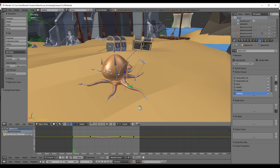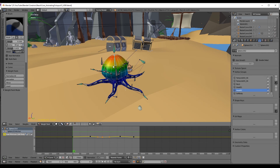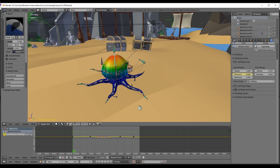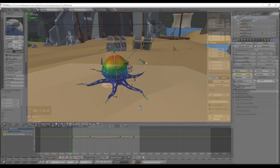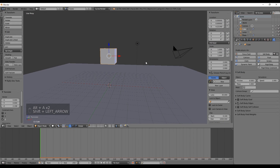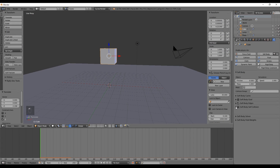It will shrink a lot. By the way, Soft Body Goal is great when you have an animated object — it allows you to select which vertices are affected by soft bodies, as you can see in this example. Press Shift+Left Arrow to go back to frame one.